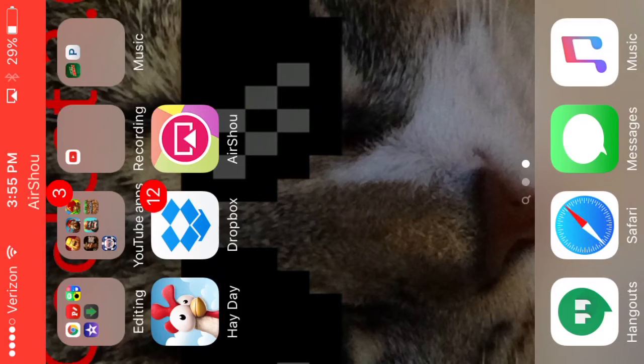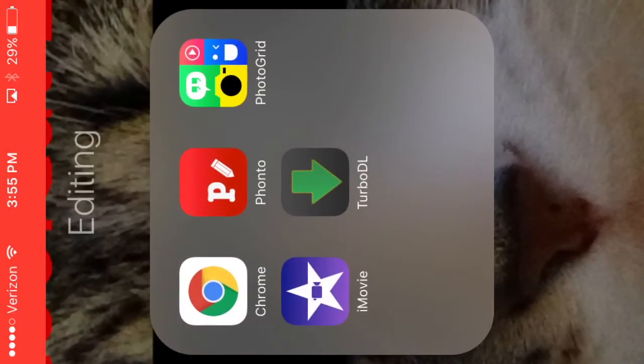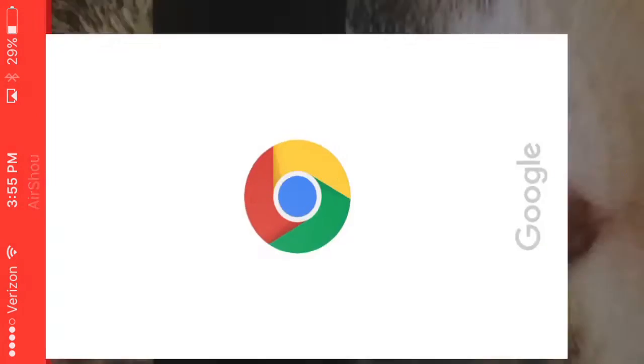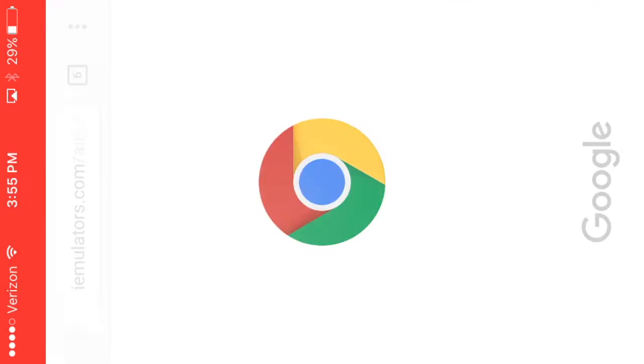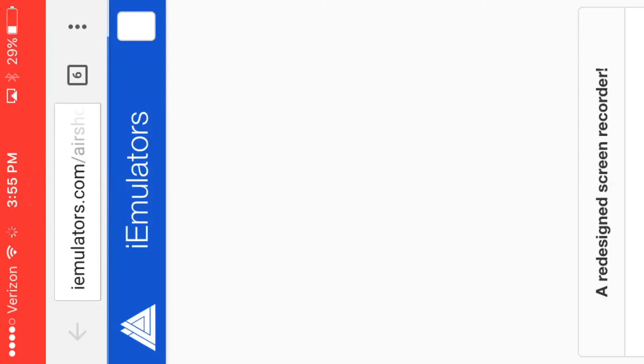I found it from a link on YouTube which will be in the description down below. So what I did is I went to Chrome and I have this link, iEmus Emulators or whatever it's called.